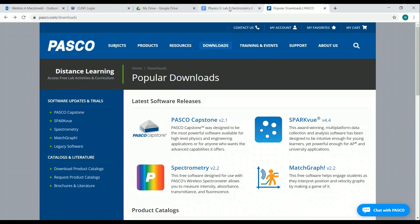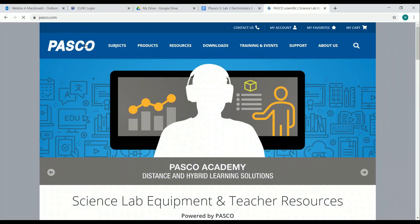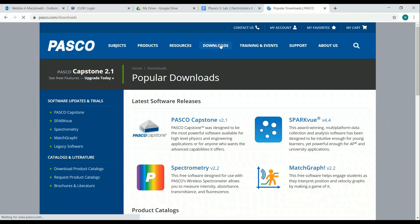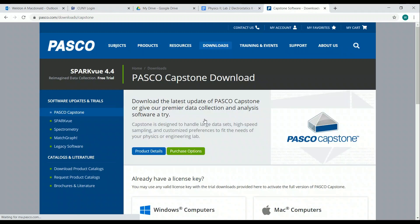So if you go to PASCO Capstone, I want to just go to Capstone. This is the page you'll see, and you'll click on Downloads. The first item is PASCO Capstone version 2.1, and if you then scroll down,